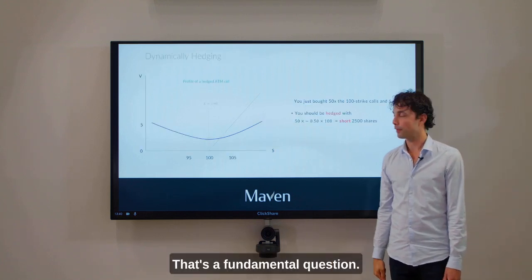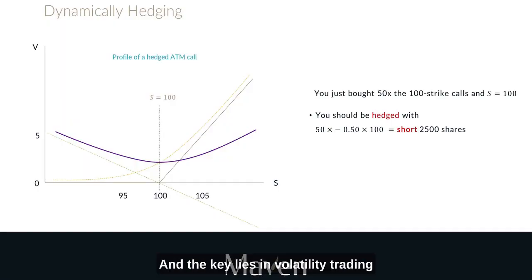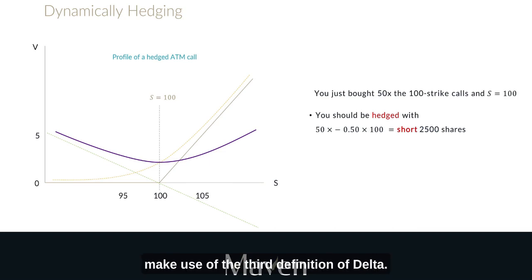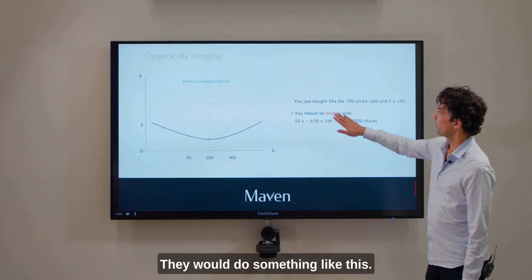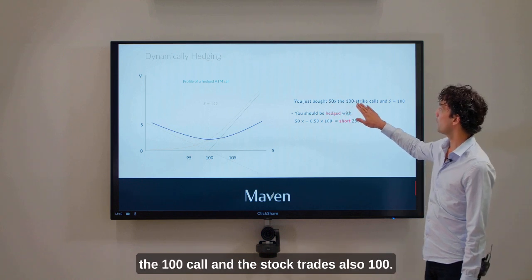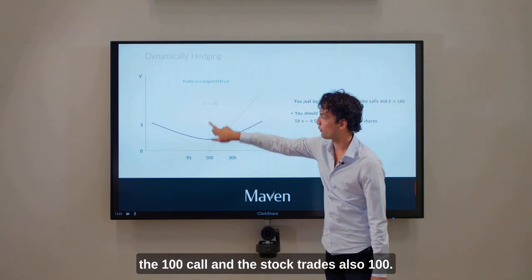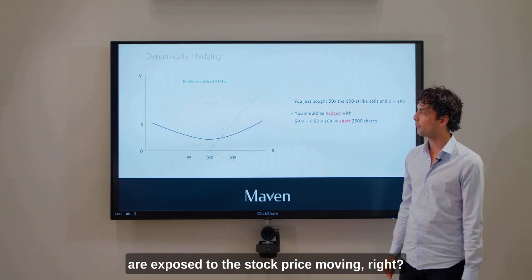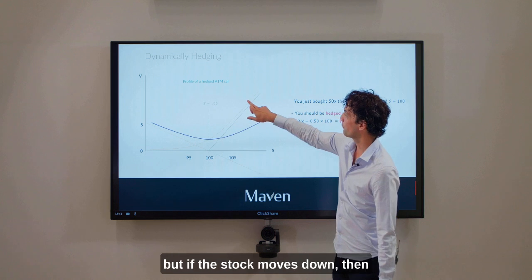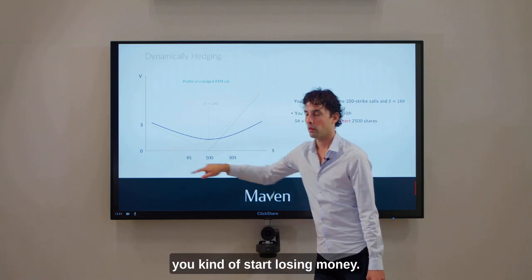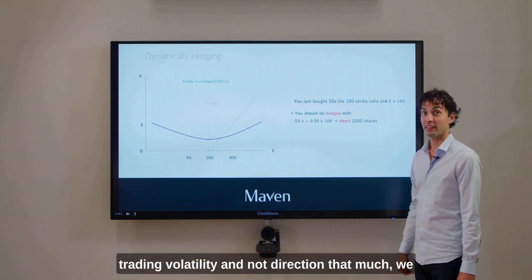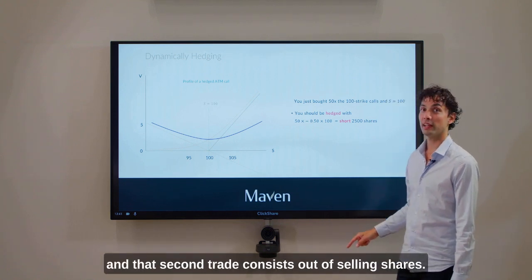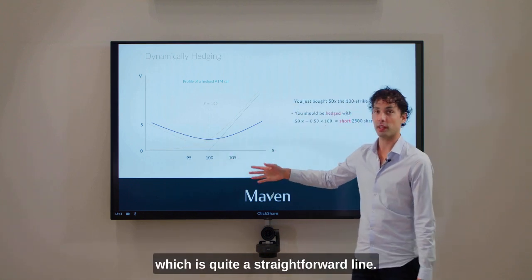How can we profit from all of this? The key lies in volatility trading. Volatility traders make use of the third definition of delta. They would buy, for example, 50 times the 100 call while the stock also trades at 100 — so we're talking about 50 times the yellow line. If you only do this, you are exposed to the stock price moving: if the stock goes up you make a profit, if it goes down you start losing money. Since we are in the business of trading volatility and not direction, we would always do a second trade — selling shares. The green line represents selling shares, which is a straightforward line: if the stock moves up you lose, if it goes down you make.